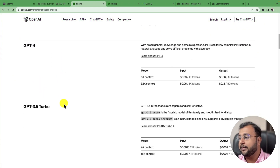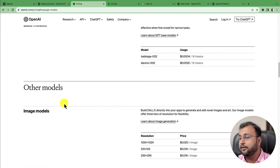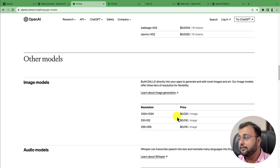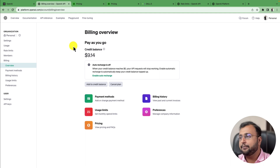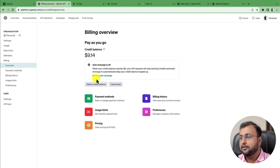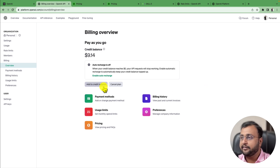You can also go to the pricing section and click on 'Learn More' to check the pricing of different models. For example, for image generation, you can see the price per resolution — if you are generating a 1024x1024 image, it shows the cost per image. This is a prepaid model where you add a credit balance and usage is deducted automatically. You can also enable auto-recharge. Definitely you need some credit in order to implement DALL-E.